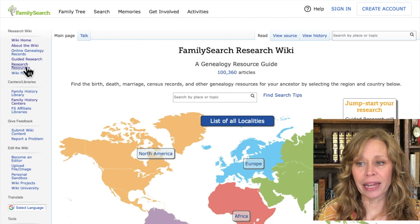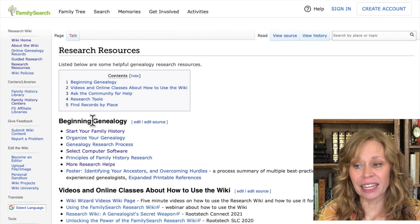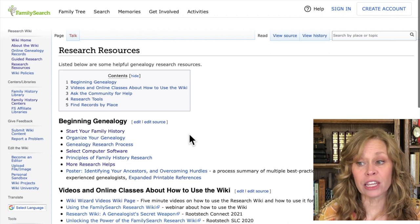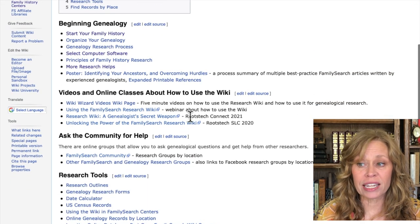On the left side tab under Research Resources, there's a whole section on beginning genealogy with articles on how to start your family history, how to organize your genealogy, and more. There are also videos and classes on how to better use the wiki. I hope this video encourages you to use the Research Wiki if you haven't before, or reveals new opportunities if you have. I use this wiki almost on a daily basis.